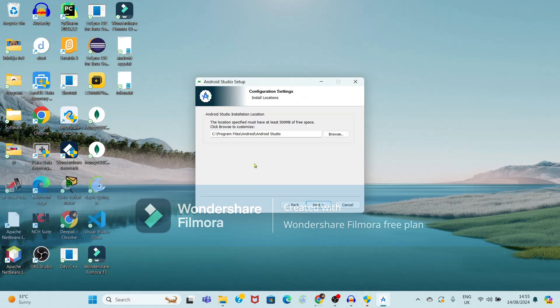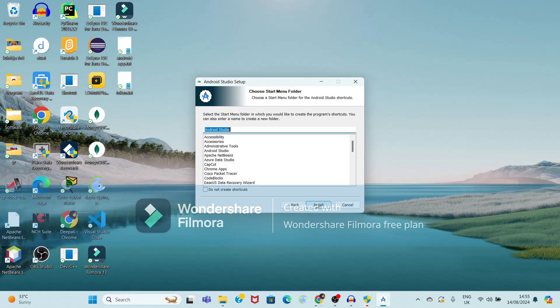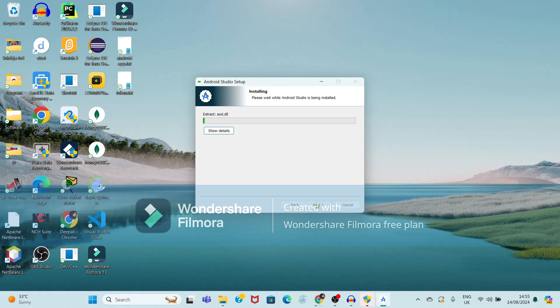Now it is showing the location for installation. I want to install within the same folder — that is C drive Program Files. If you want, you can change the path also, but I want to keep it as it is. So just click on Next, and again just click on Install.